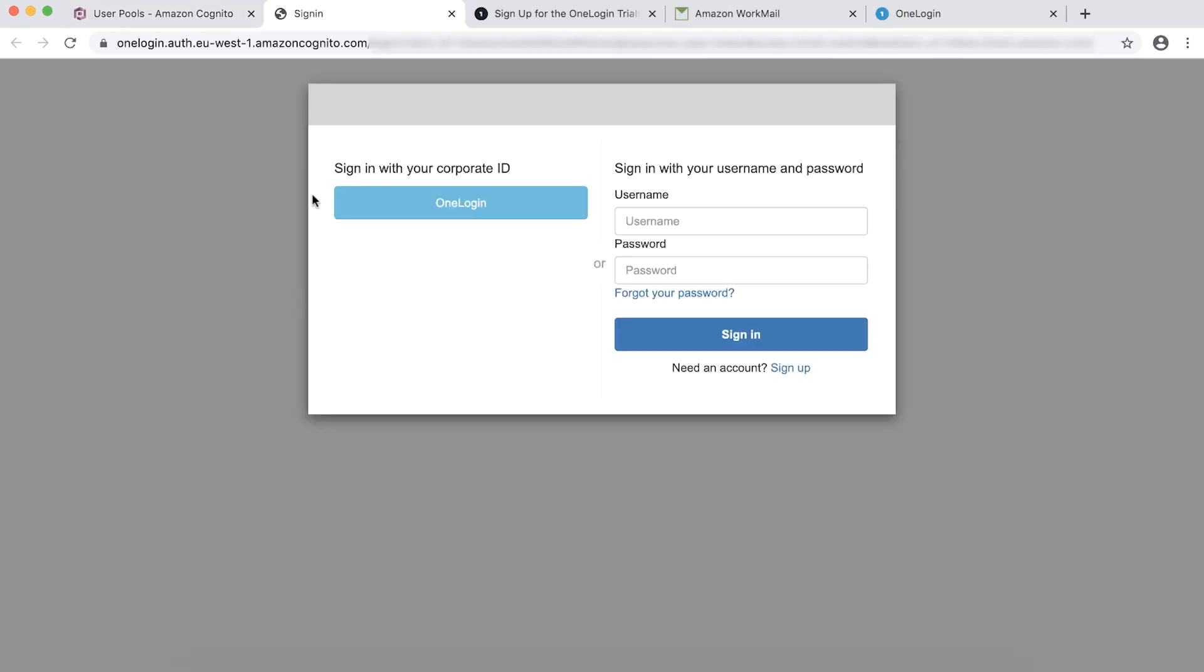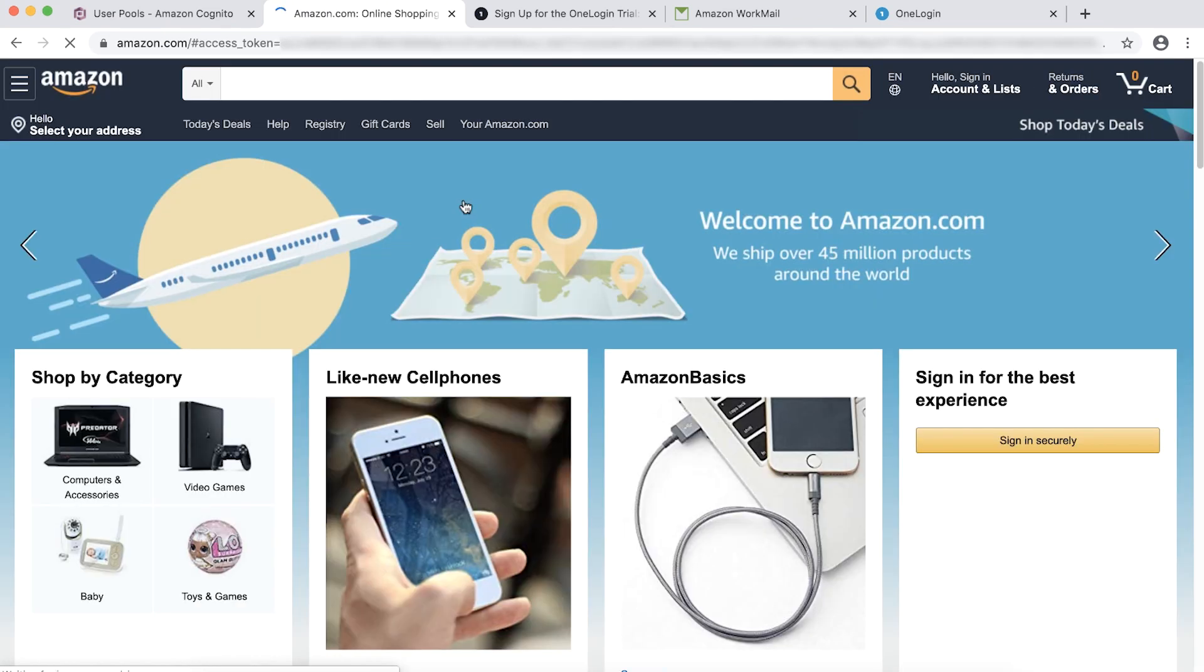Now, choose Launch Hosted UI and sign in with OneLogin SAML Federated IDP. We can see, after successful OneLogin Authentication, we receive JWT Token, Access Token, and ID Token along with the callback URL. Thanks for watching and happy cloud computing from all of us here at AWS.